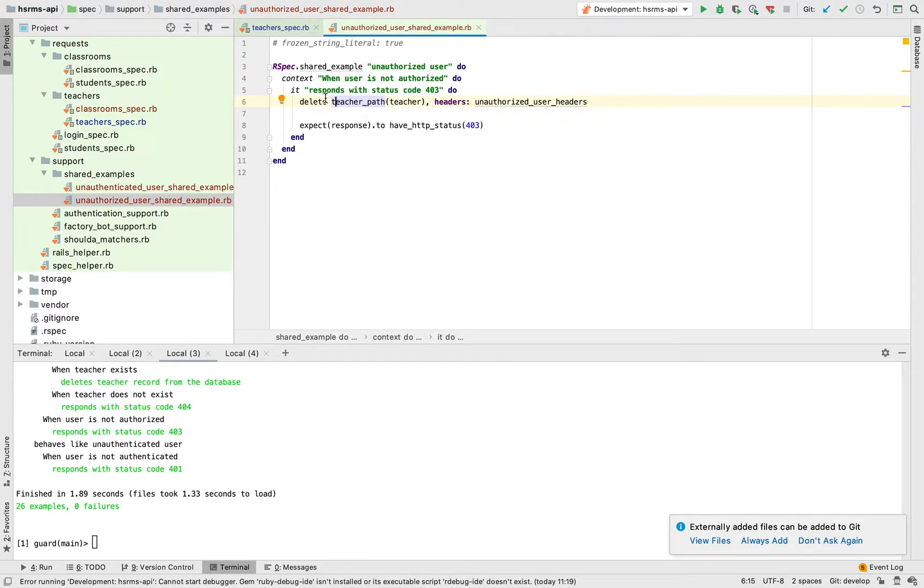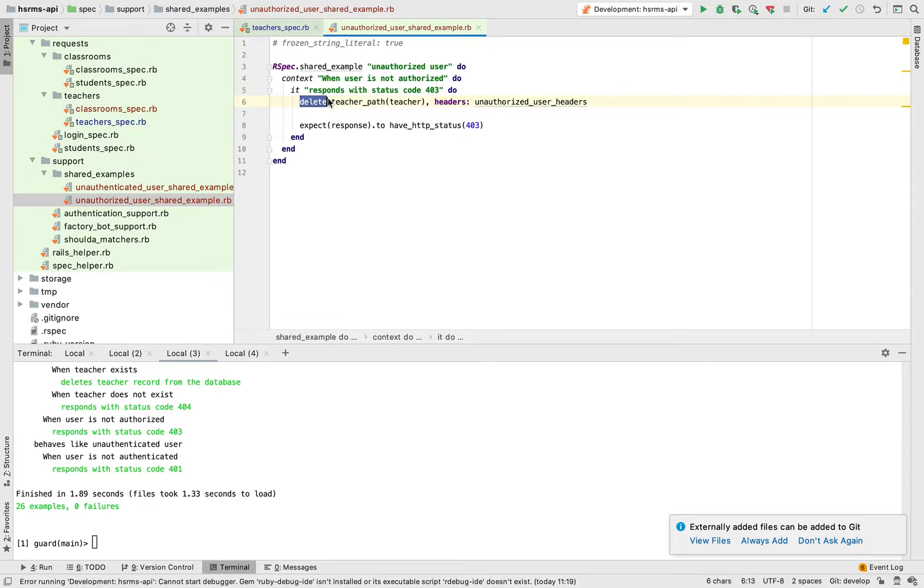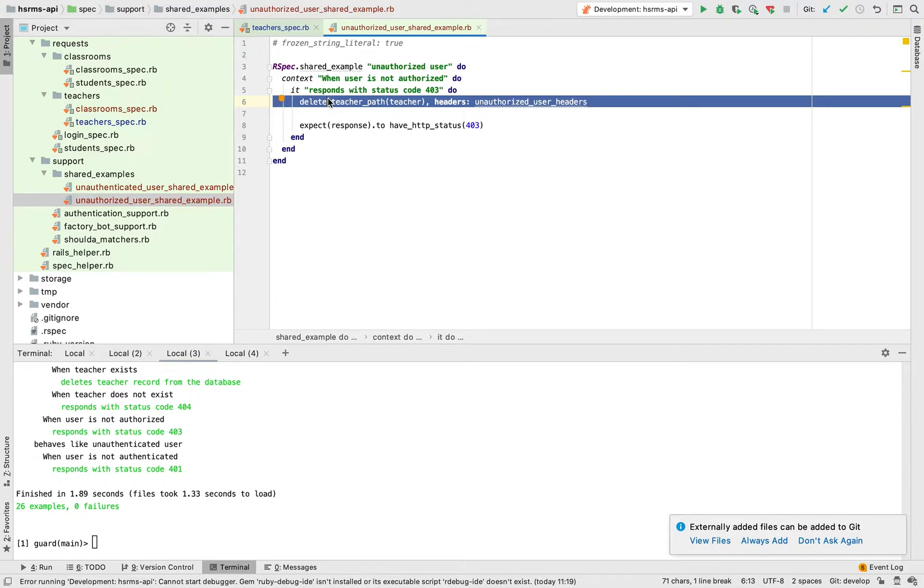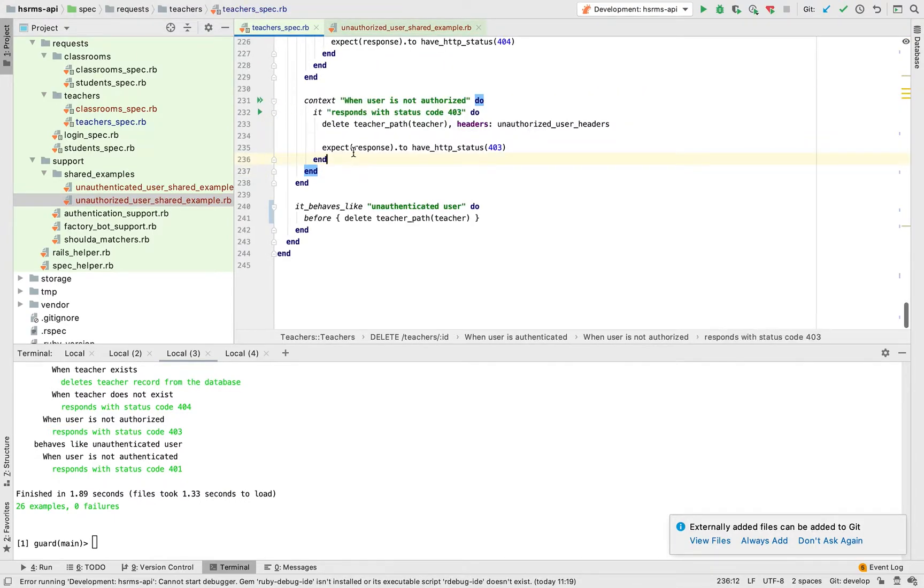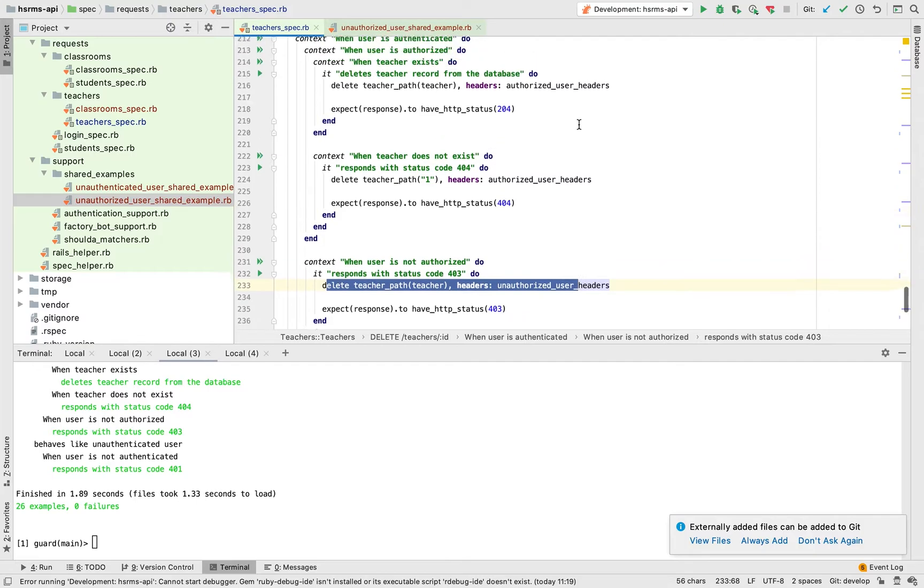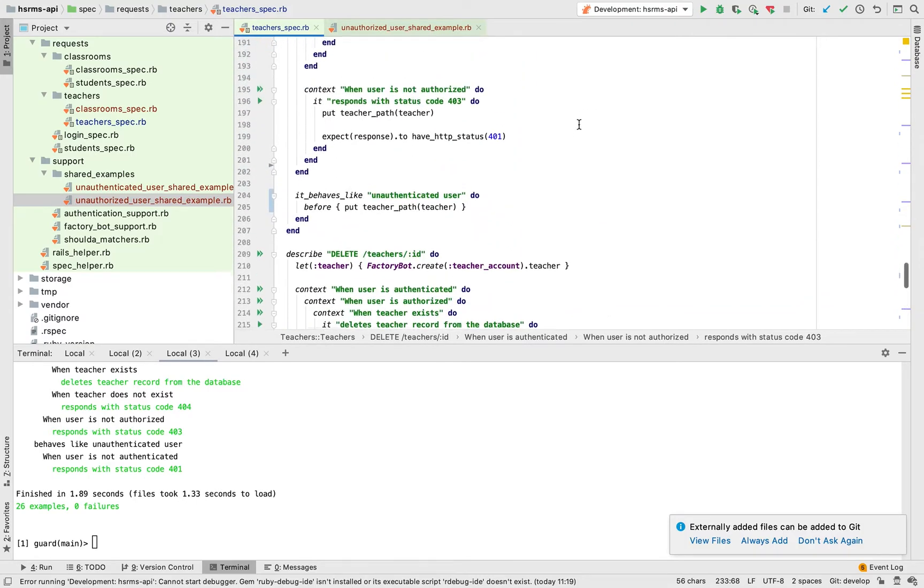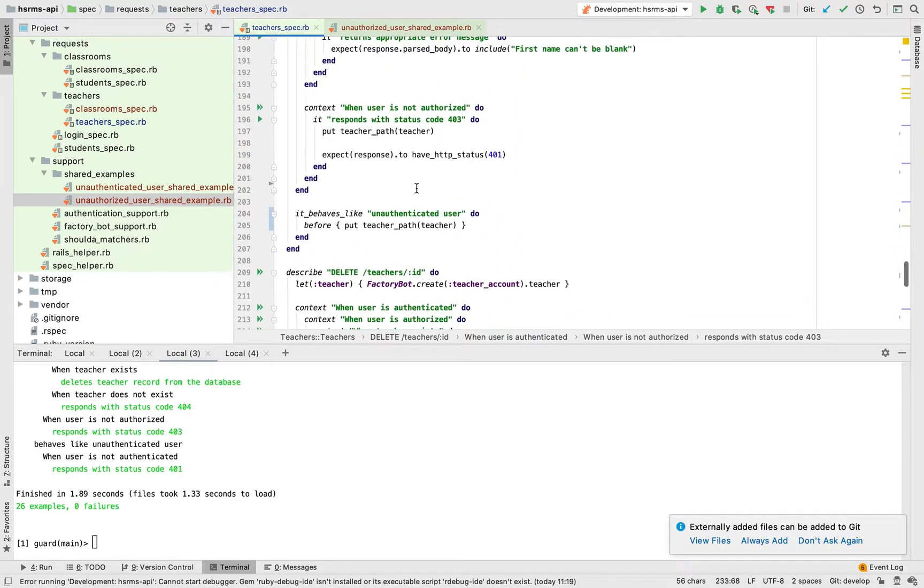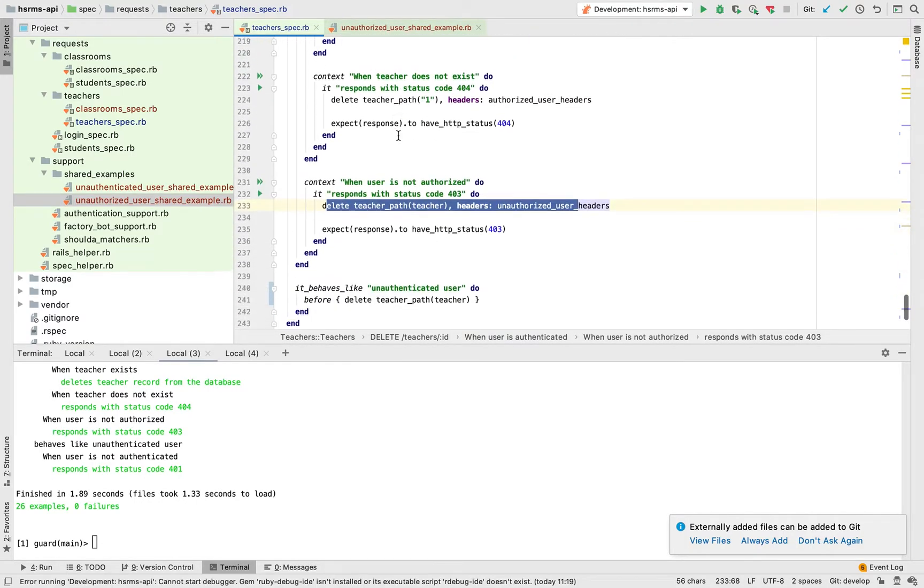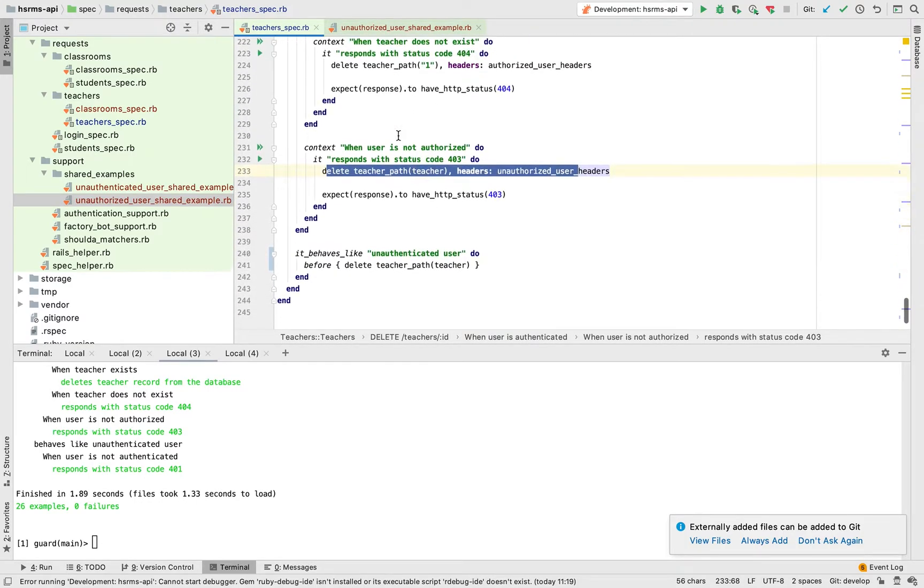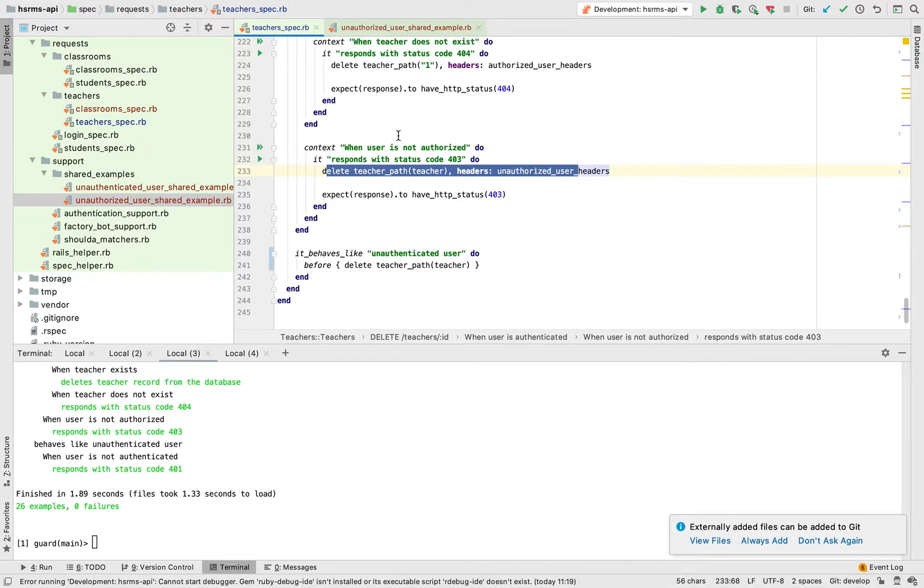But now the problem arises from here. How do we ensure that when we call it from this, this is a delete request, and this one is a put request. How do we fix that? How do we ensure that it is independent of any route or method or endpoint that it is being called upon?